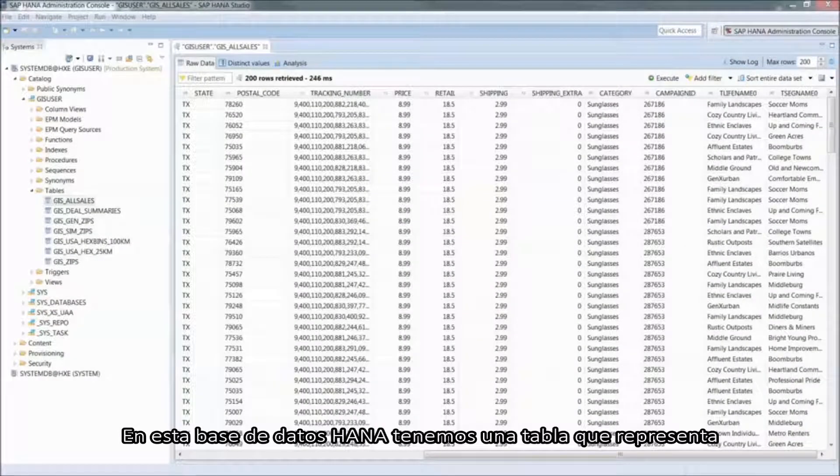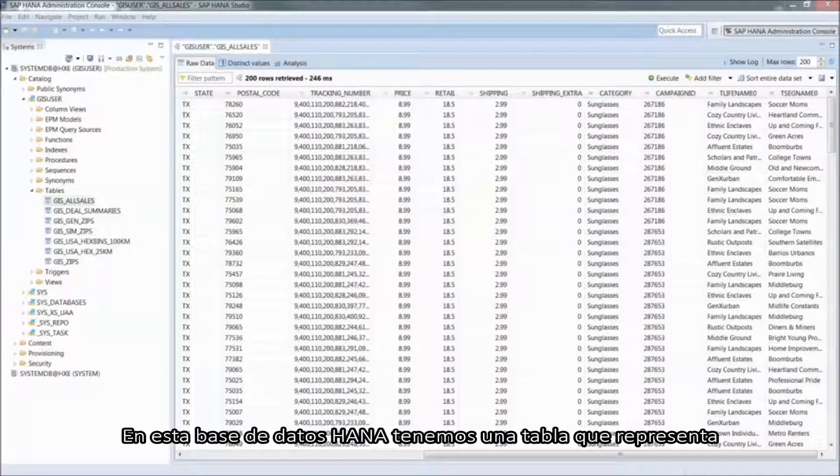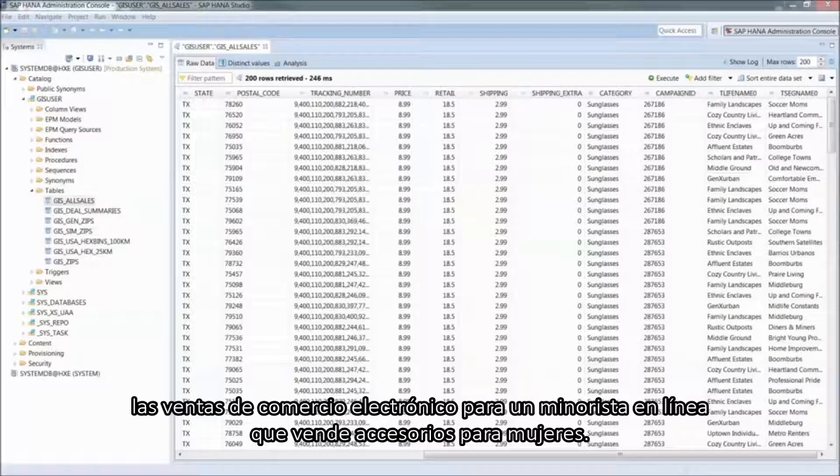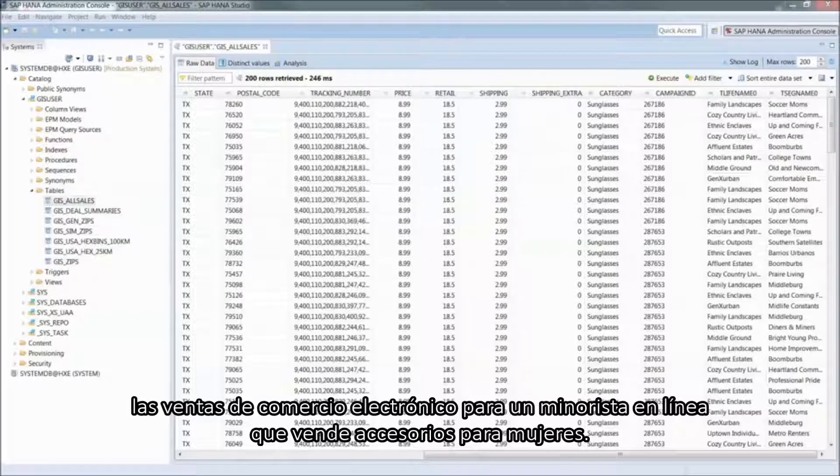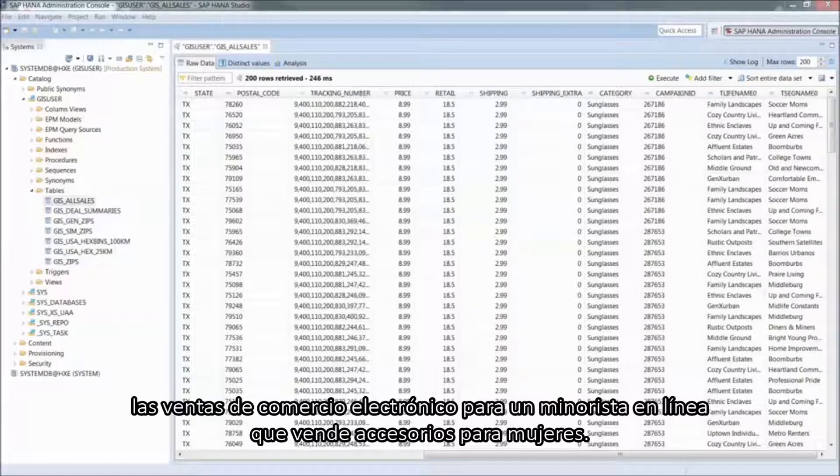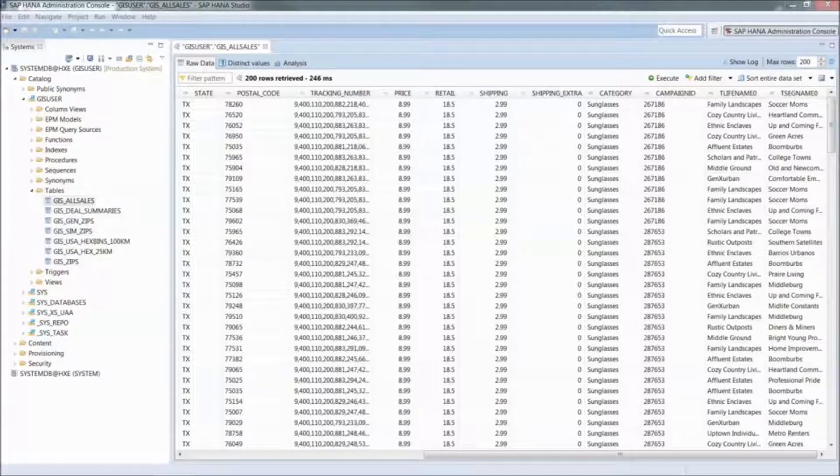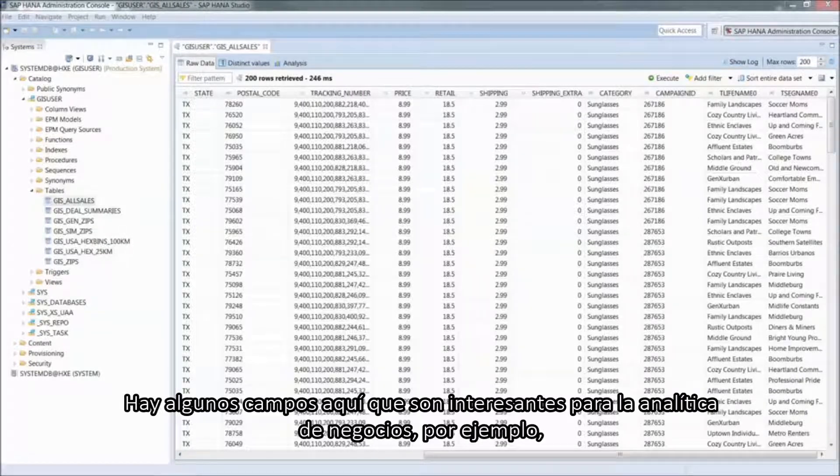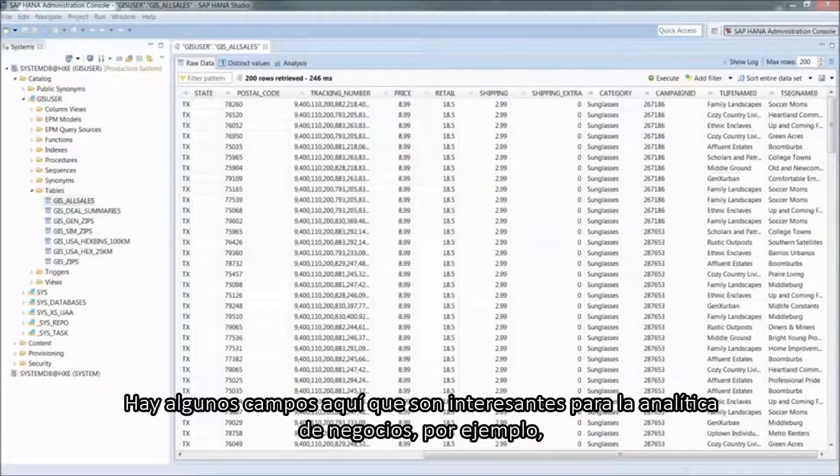In this HANA database, we have a table that represents e-commerce sales for an online retailer that sells women's accessories.